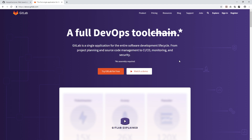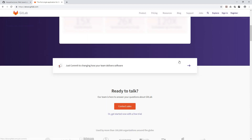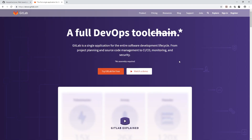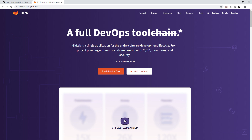The official GitLab website is gitlab.com, where you can go and read more about this application. But right now we will just quickly compare it with github.com.